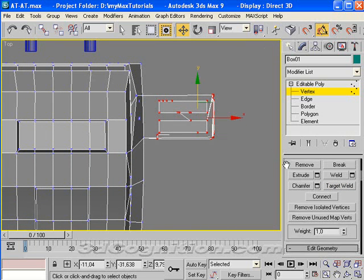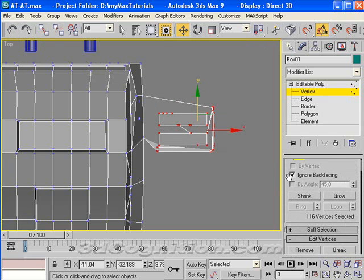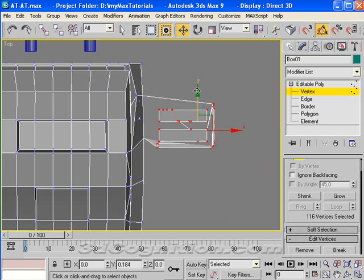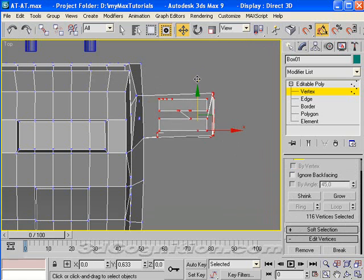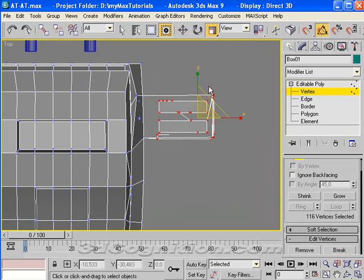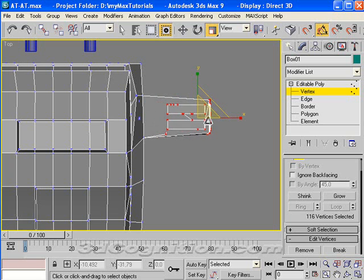But first, I'm going to check if ignore back facing is on. And it is. So let's turn off ignore back facing and move it again so everything moves because there could be some stuff on the back side that didn't move. And let's just scale it all down and see if that works.